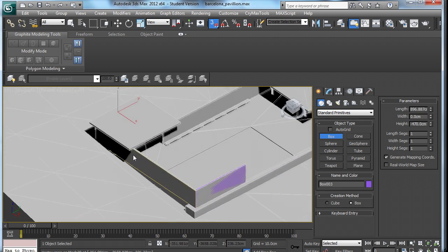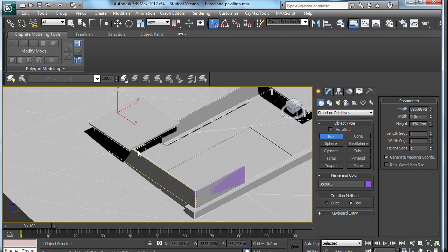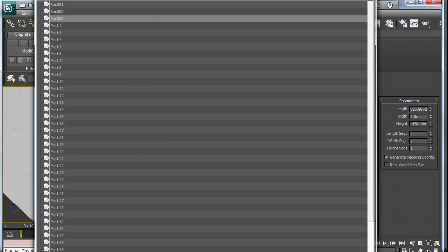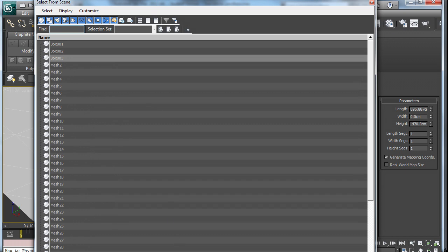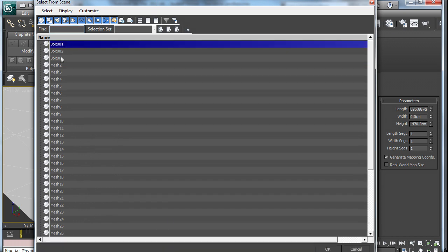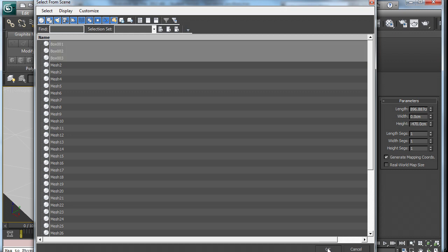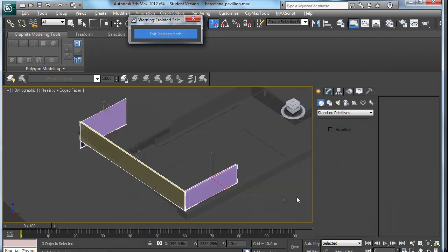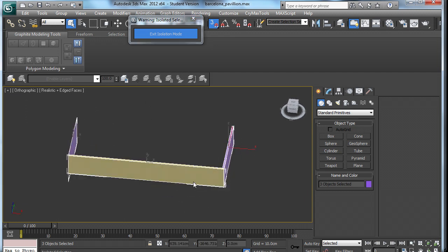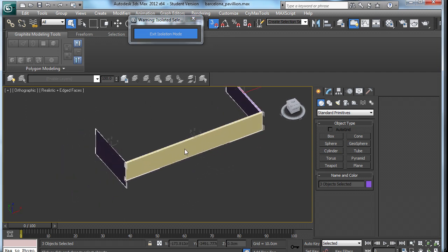To select just these three objects, I can go up to Select by Name or press H. I am going to select the three boxes that I have just created. Now if I press Alt and Q, it is just going to isolate those three objects.